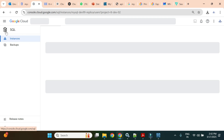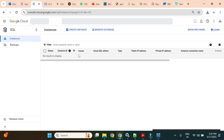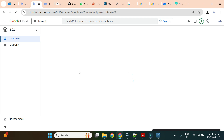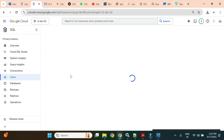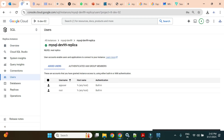On the primary instance, if we go to Users, we have the 'Add user account' option and can create new users and set passwords. On the replica, this option is absent — user accounts are replicated from the primary automatically.